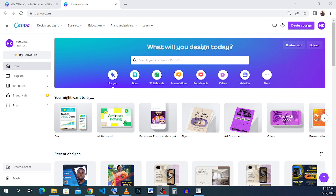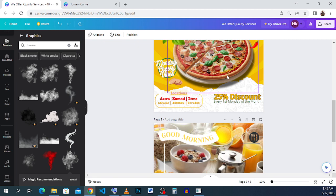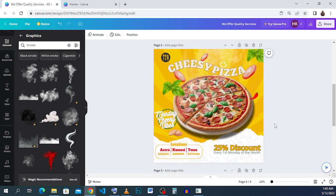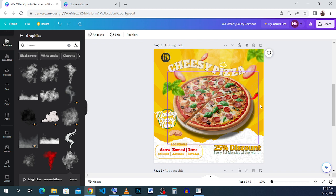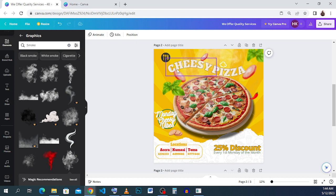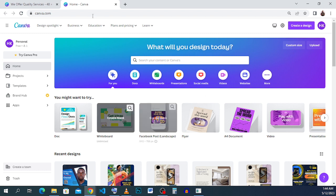Hello and welcome to another edition of our Canva training. My name is Bernard and welcome to today's session. Today we'll be doing a very simple flyer — a cheesy pizza flyer, not for any company — and we'll be doing something simple like this. I think this looks very good and presentable as a simple flyer.